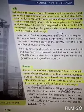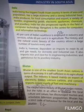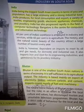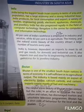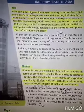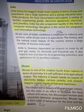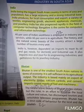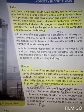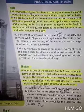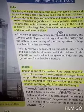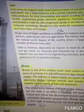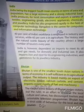Bhutan's exports include electricity, timber (a kind of wood), calcium carbide and cement. ٹھیک ہے، ان چیزوں کی export یعنی برآمد پر اس کی صنعت base کرتی ہے، یہی اس کی بنیاد ہے۔